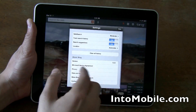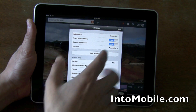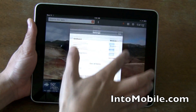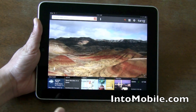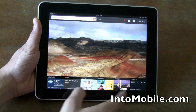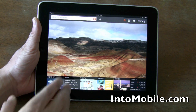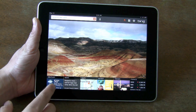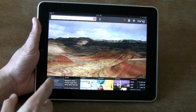Settings, safe search, search suggestions — all that stuff. These categories down here are what makes the Bing for iPad app better than just a normal search app.